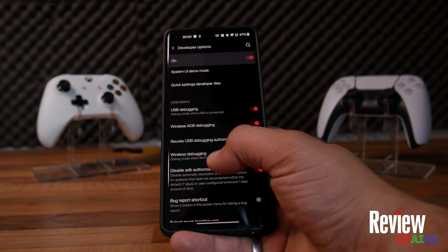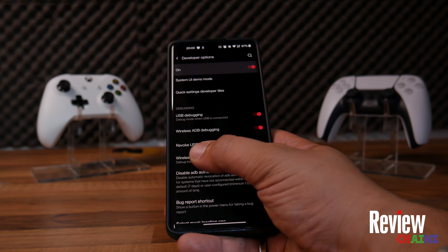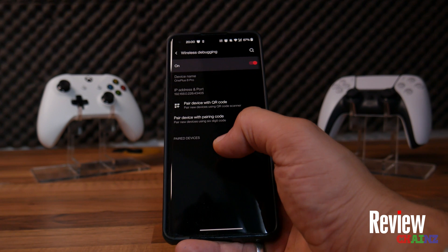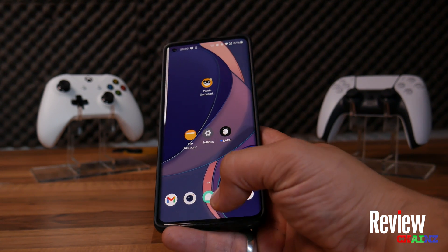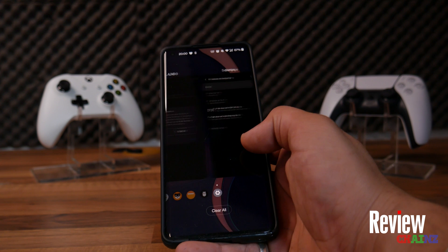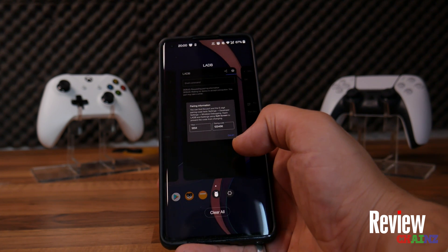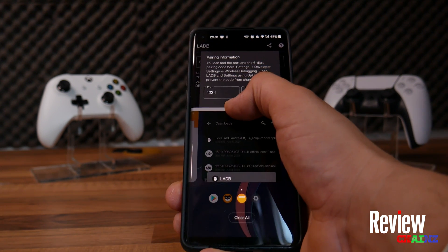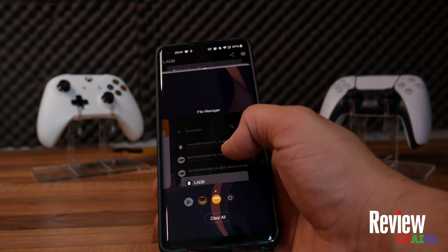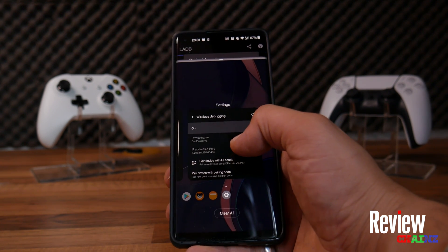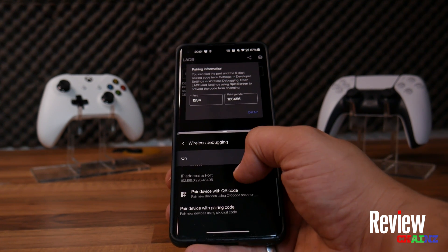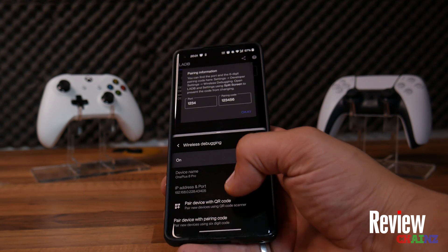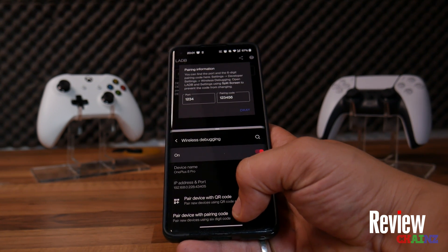Once you have done this, open Wireless Debugging by pressing it on the left. Here you can pair a device with a pairing code. What you will have to do is open your ADB program application in split screen, so you can fill in the code. The second app in split screen is your Developer Options, where you have 'Pair device with pairing code' under Wireless Debugging.